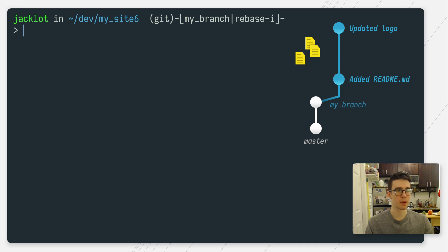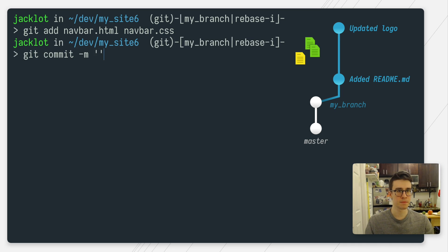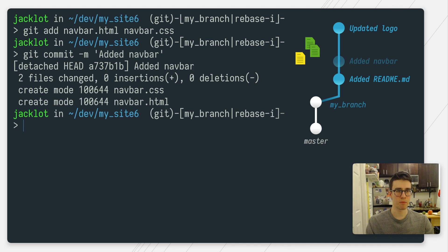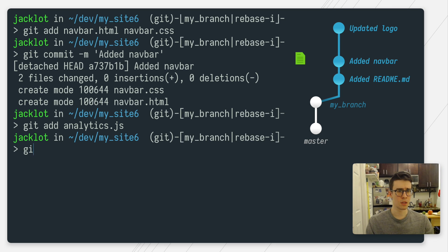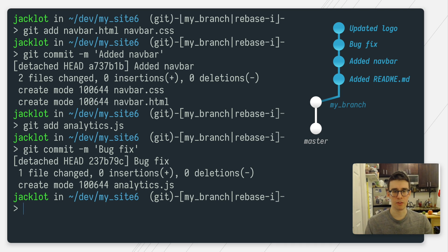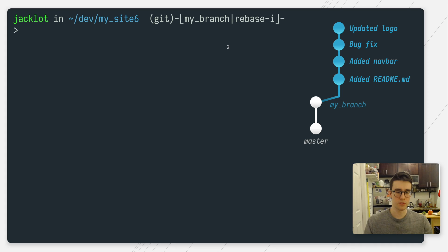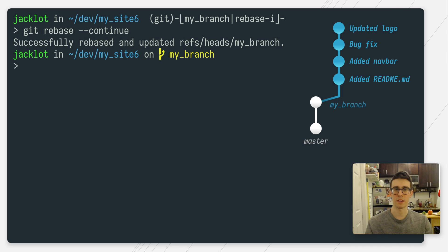Now I'm free to commit these files in any way I want. I want to add the navbar commits to a new commit, and take the analytics — which is my bug fix — and add that to a separate commit. I can do that like any normal workflow using git add and git commit. So I run git add navbar.html and navbar.css, then commit those to my added navbar commit. Then I run git add analytics and commit that to a separate bug fix commit.